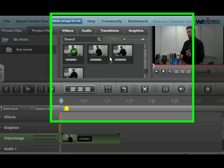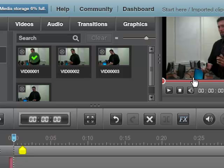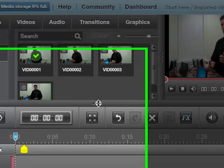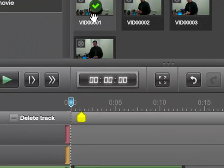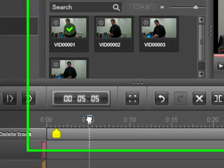Alright, so here we have our basic layout of what WeVideo is all about. I've already dragged the video down here to my timeline, and you can see that as I scrub my bar across.